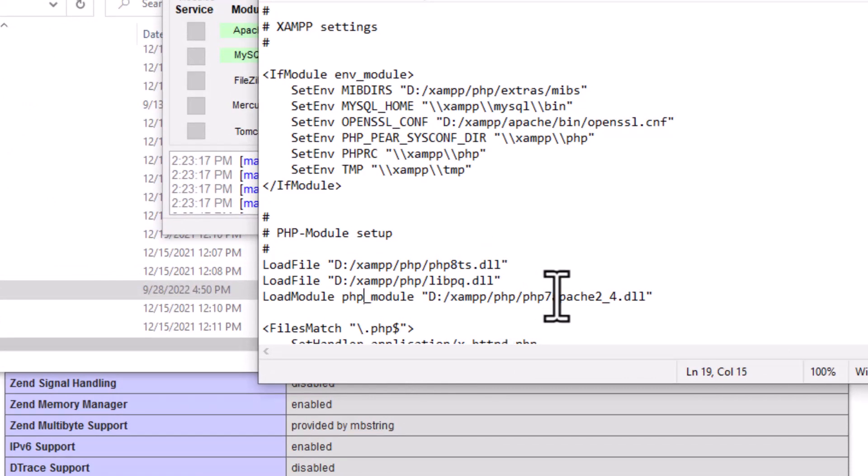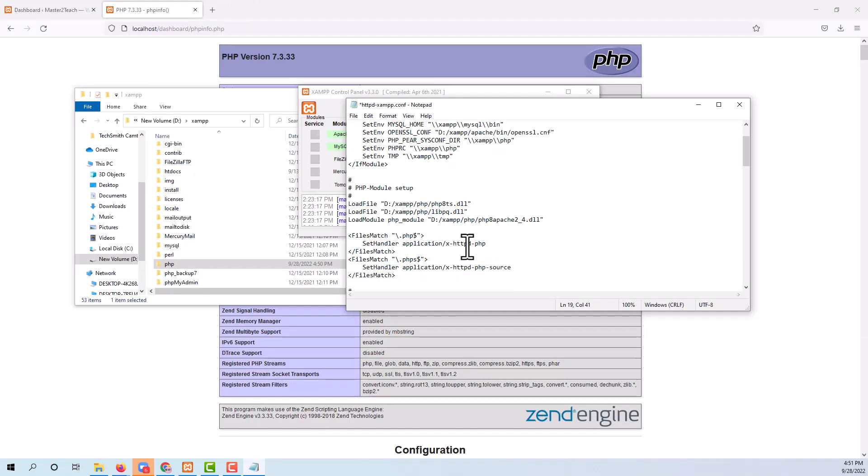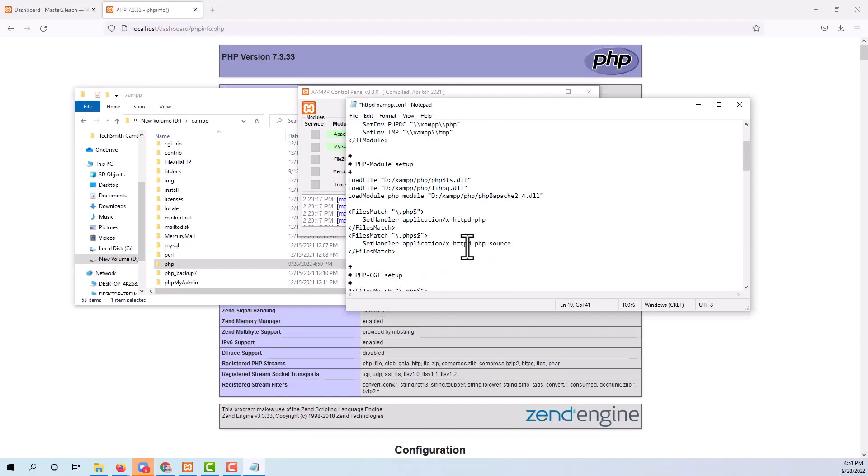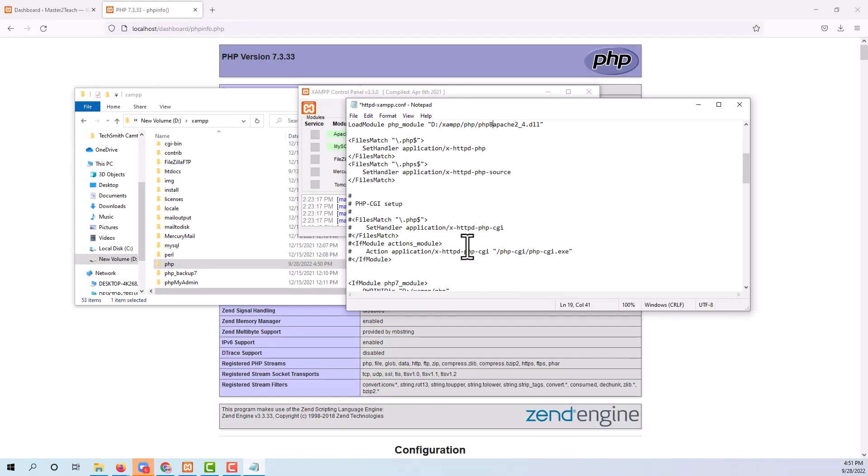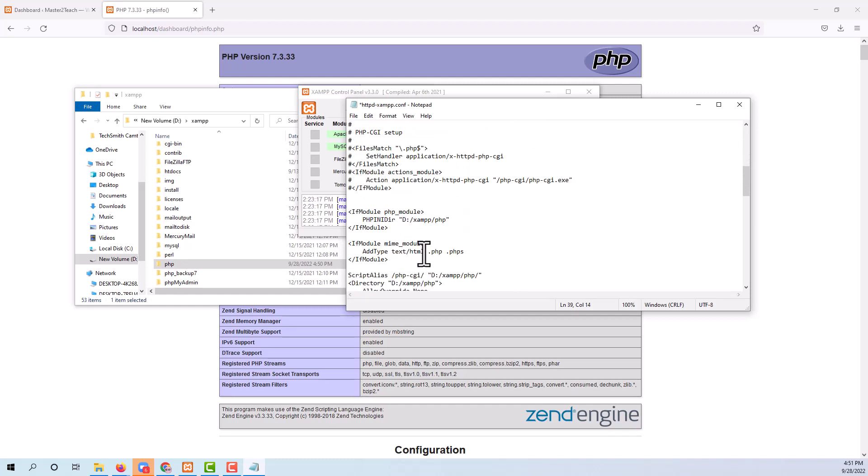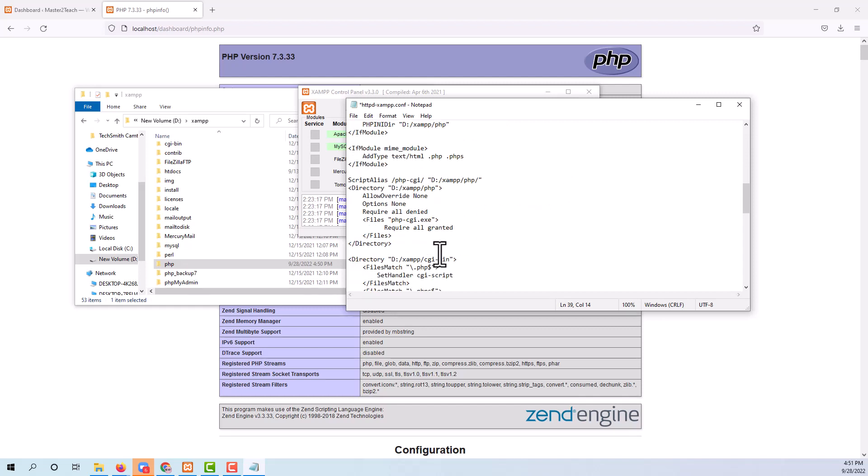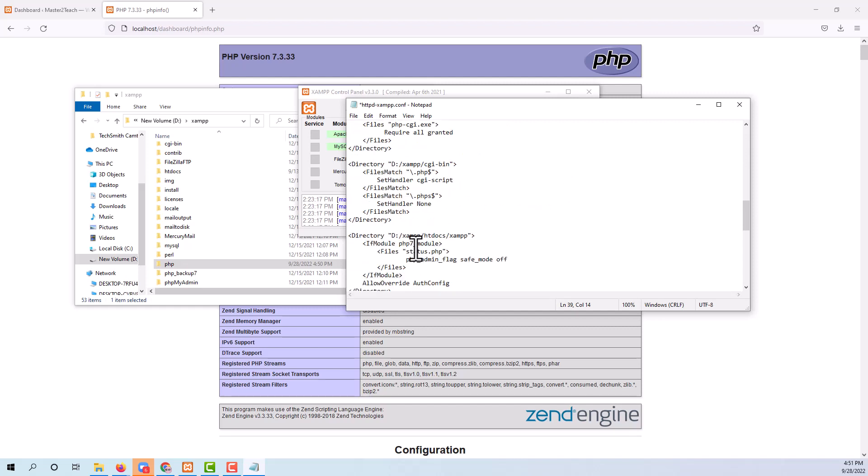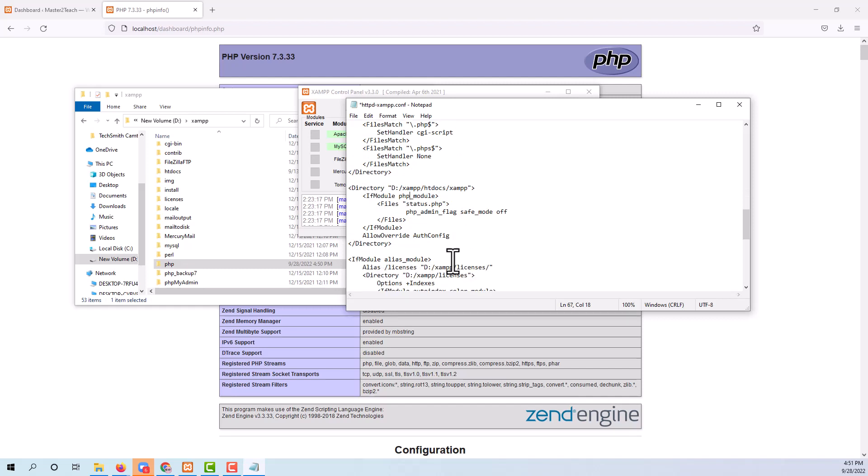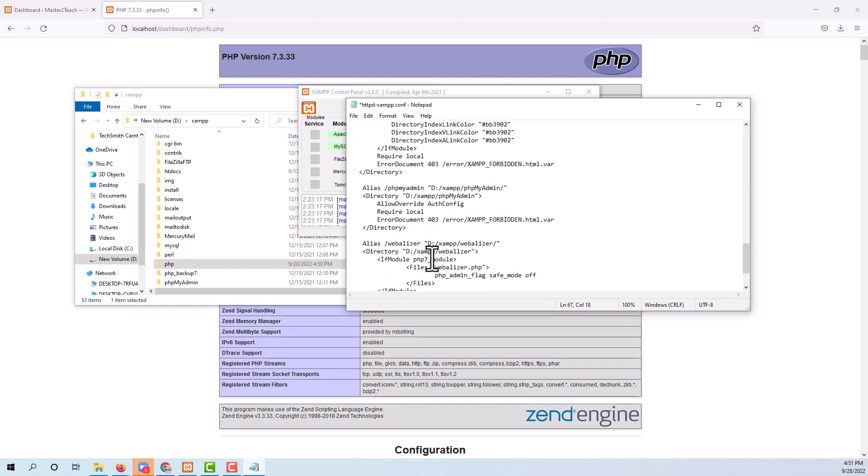Whereas in load modules, only remove the 7 from PHP 7. Update PHP 7 to 8 over here as well. Scroll down, same as above, remove 7 from PHP 7. Remove 7 over here as well, remove 7 over here as well.